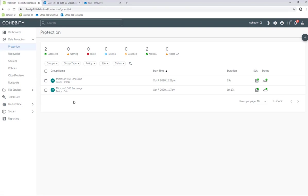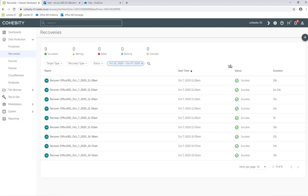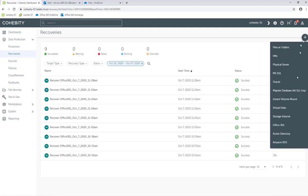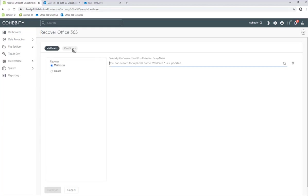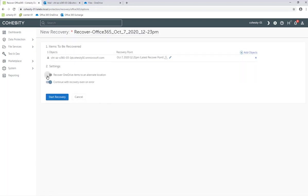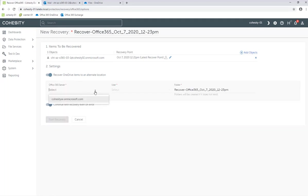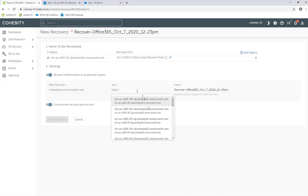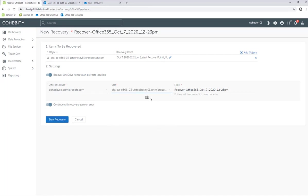Let's go to Recoveries and recover a OneDrive. We're going to hit the plus sign, Office 365. This time we're going to select OneDrives and look for a particular user — that's going to be 03-1. We're going to select that particular user, do the latest one, and click Continue. This time what we're going to do is recover the OneDrive to a different location. So we're going to select that server again. We're currently recovering user 03-1, so we're going to go to 03-2 and recover it there. We'll leave that name the same and start the recovery.